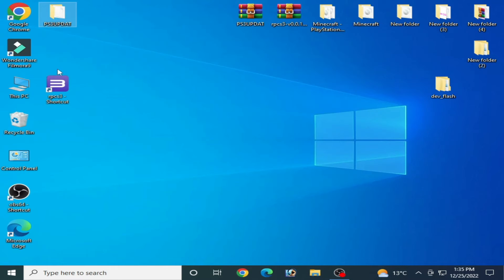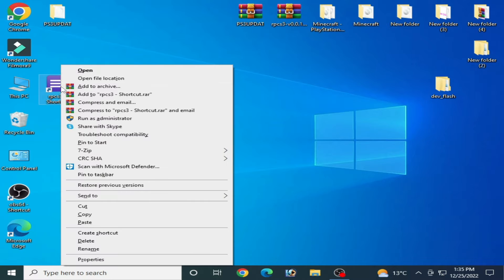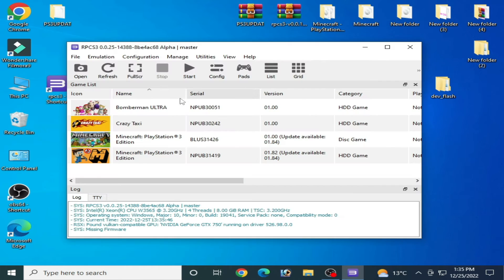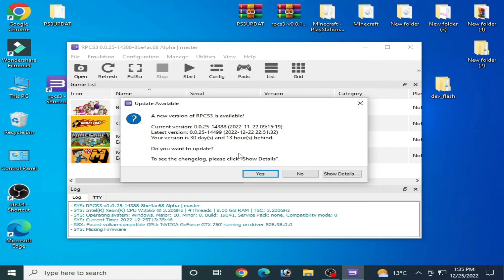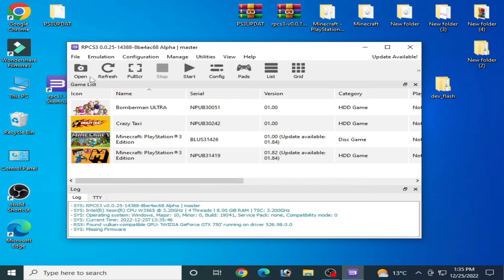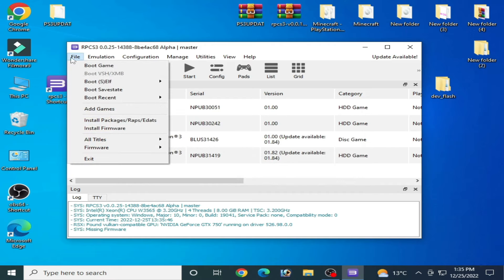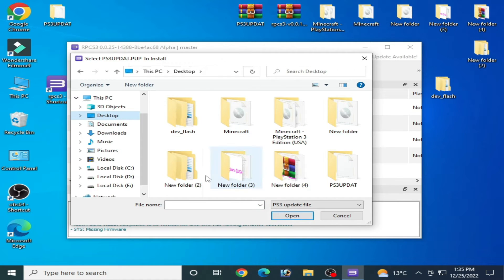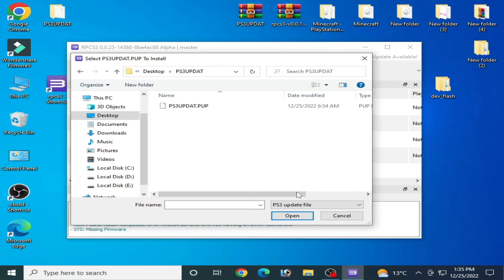Now we open your RPCS3 and go to File, Install Firmware.